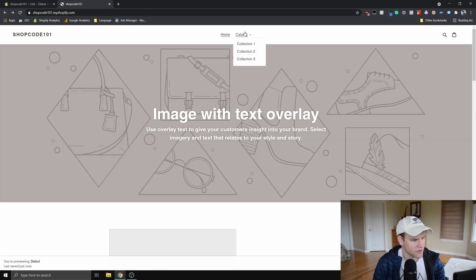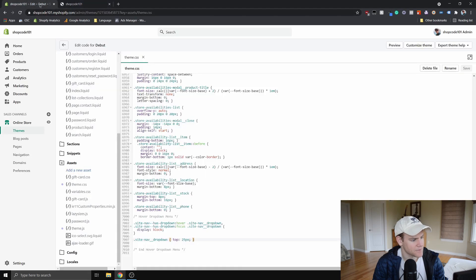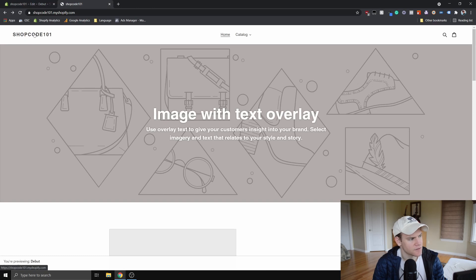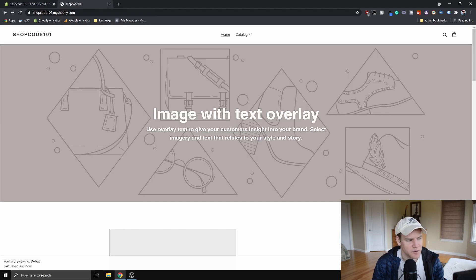Now you can see the dropdown is much closer to the header, so when I move down it doesn't go away and I can click any item and it navigates to the collection. Your pixel value here might be slightly different depending on how large your logo is or if you've done other custom coding, so you can play around with it. If you have any trouble, leave a comment below. If this video helped you, I'd appreciate a like, comment, and subscribe — I'm going to be uploading more tutorials as I figure out more things.